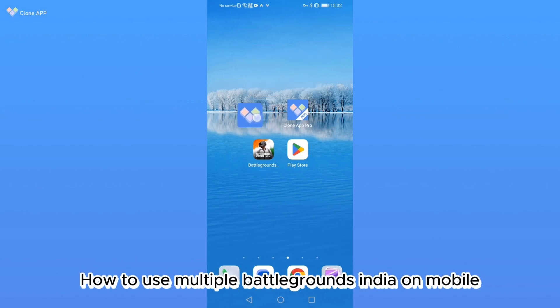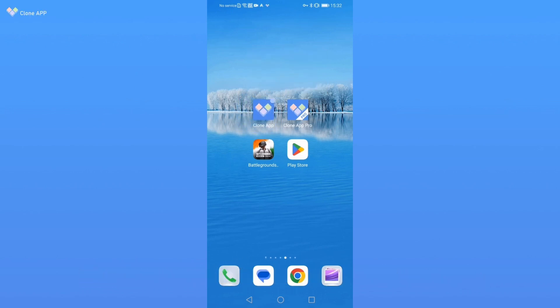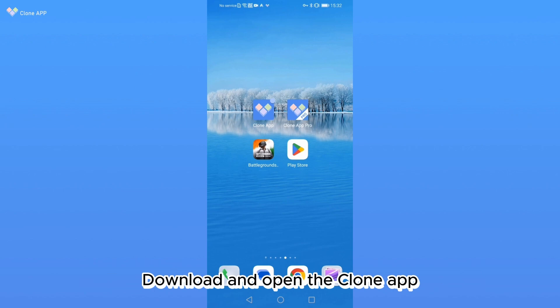How to use multiple Battlegrounds India on mobile. Download and open the clone app.